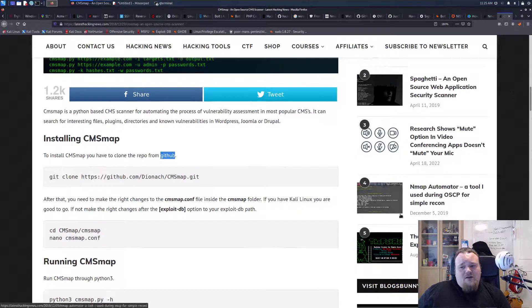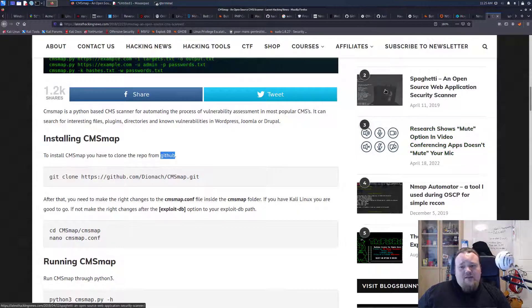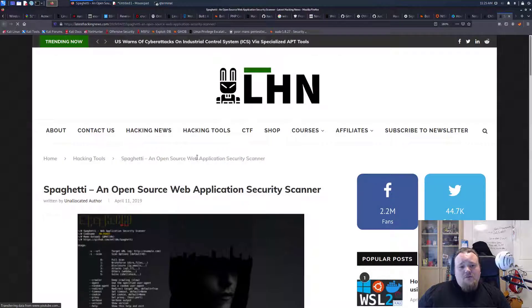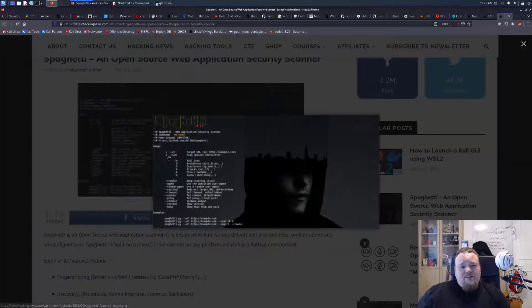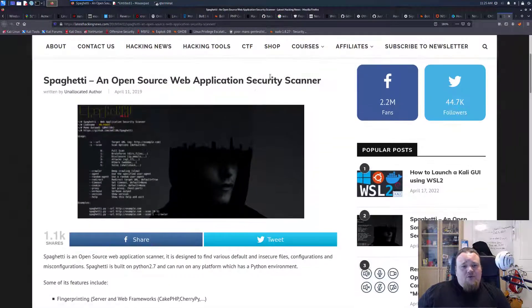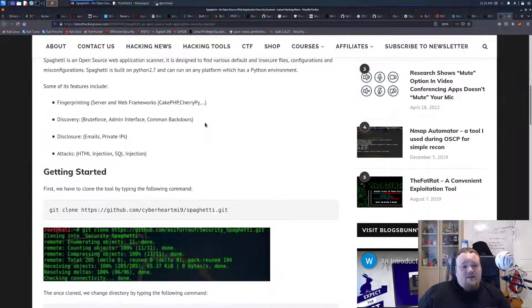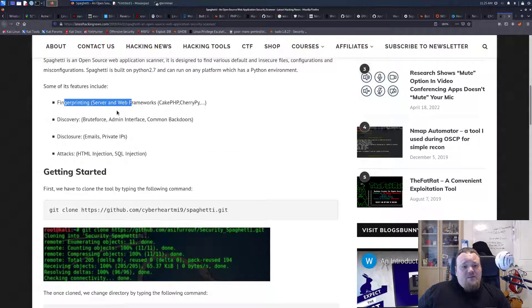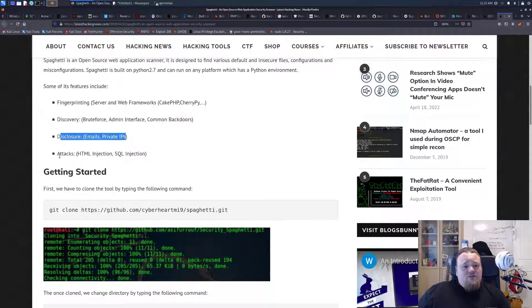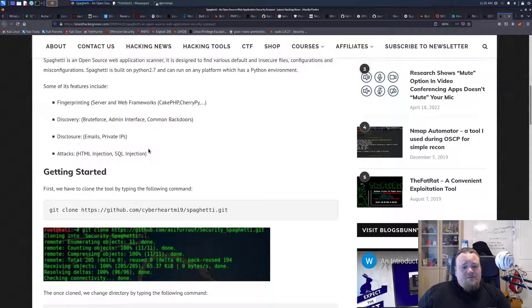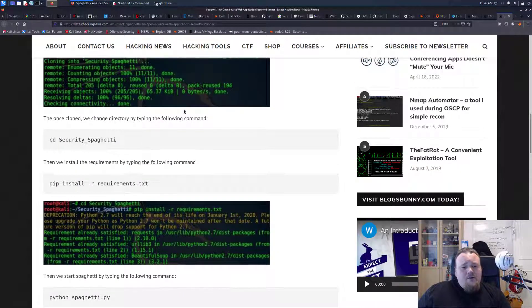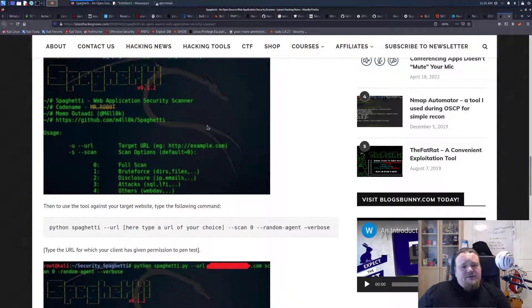I'm seeing stuff here at the moment. Spaghetti is an interesting tool we could look at. What is it? An open source web application security scanner. That's very interesting. Some of the features is fingerprinting, discovery, disclosure, attacks. Yeah, it could be interesting.